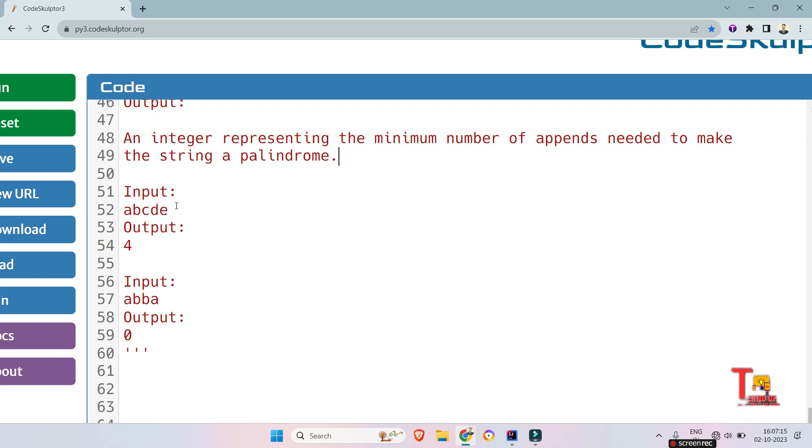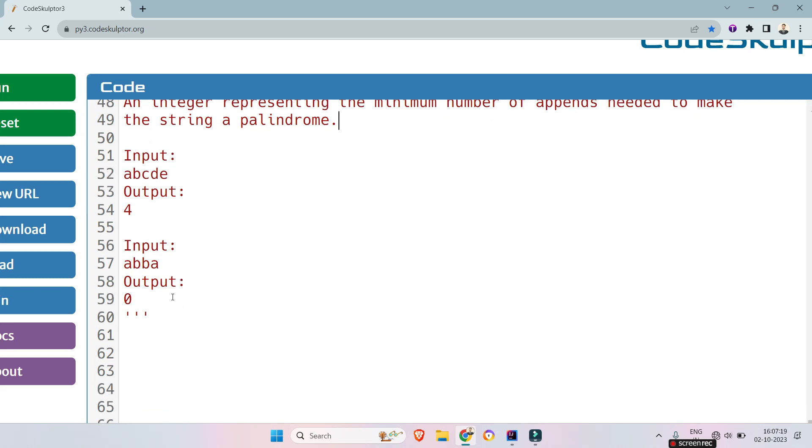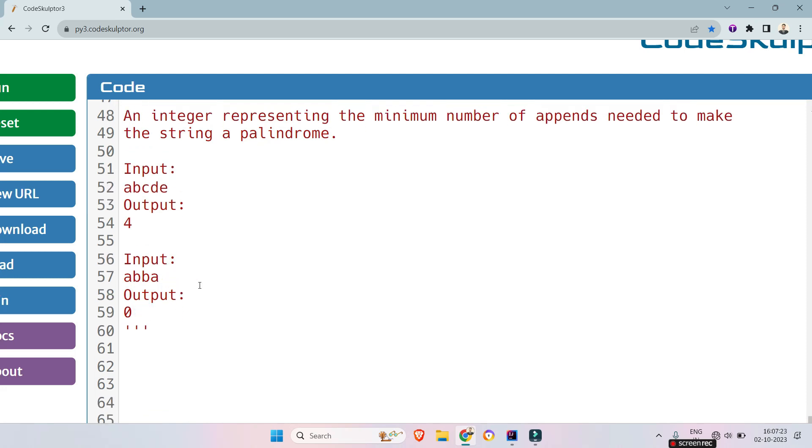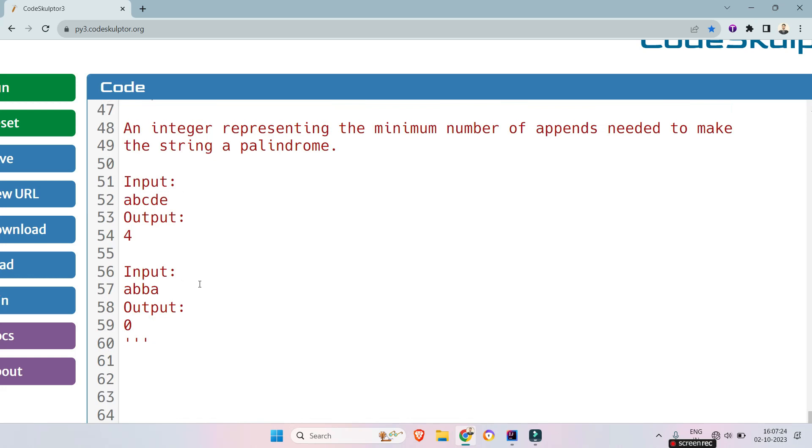Here is the sample input that is a,b,c,d,e and the output is 4. For the second input the input is a,b,b,a and the output is 0. Let me explain.